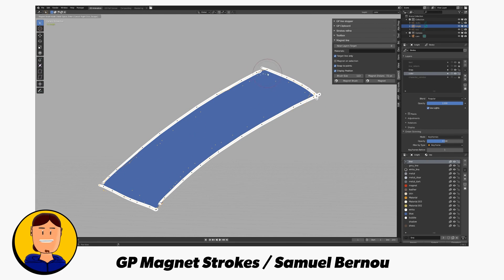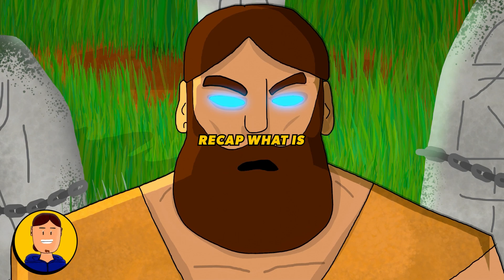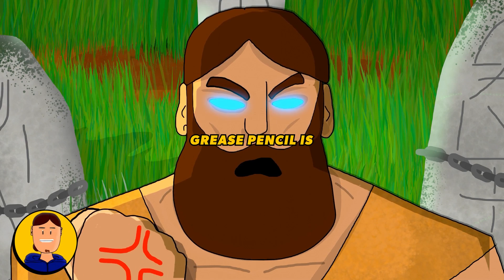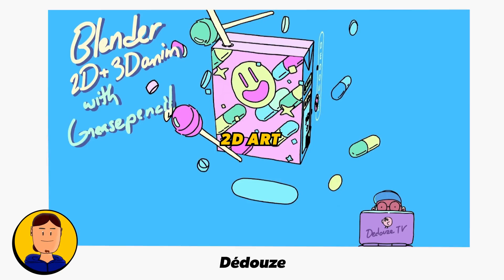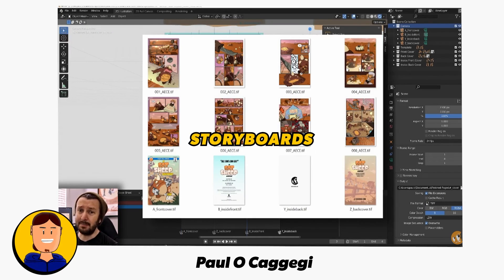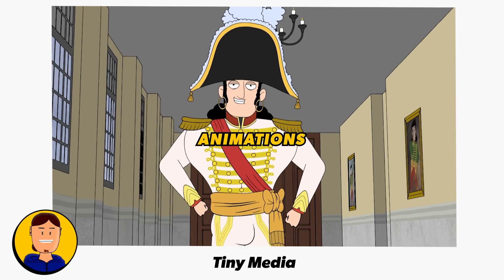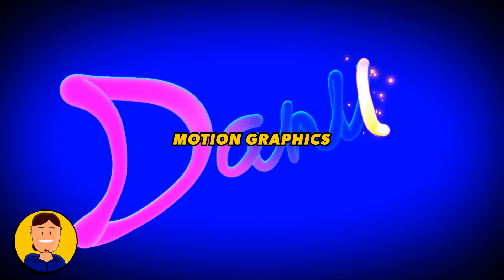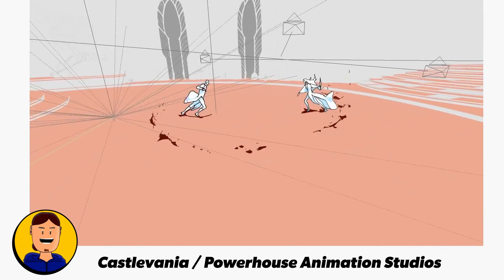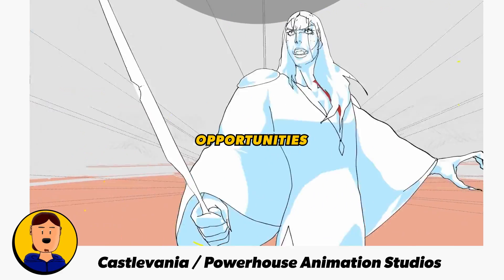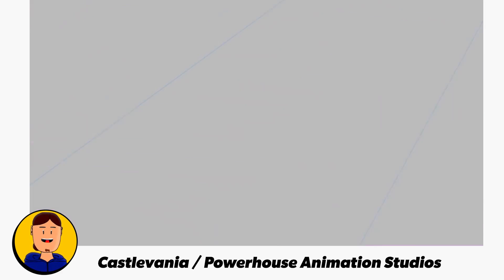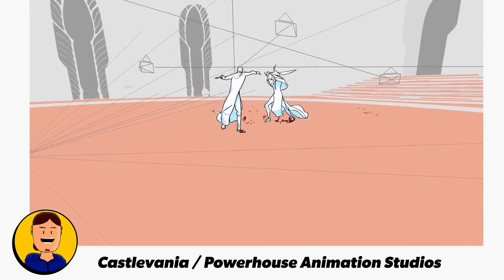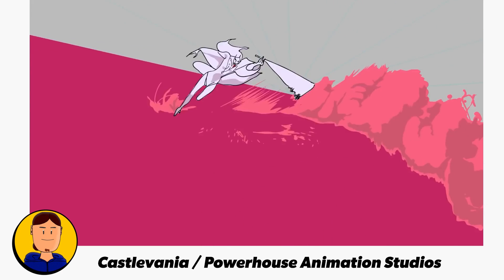If that's not enough, there's already plenty of add-ons for Grease Pencil, and you can of course go your own. So to recap, what is possible with Grease Pencil is 2D art, 3D art, comic books, storyboards, rigging, animations, rotoscoping, motion graphics, and so on. Learning Grease Pencil can also open opportunities for jobs since more and more studios are experimenting with it or already using it.